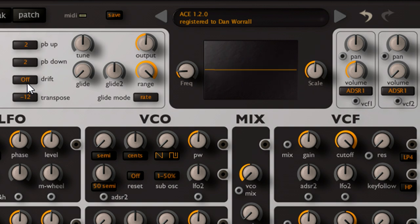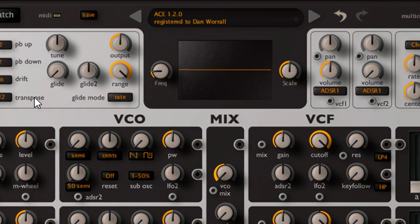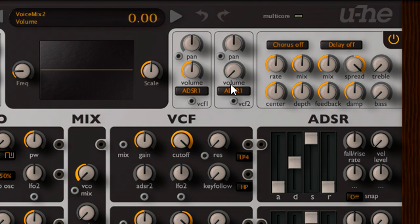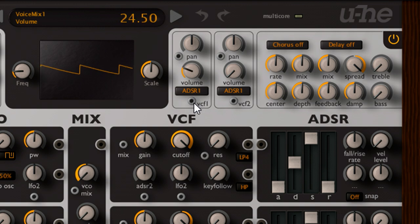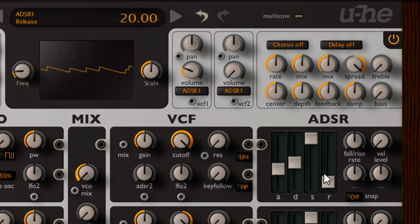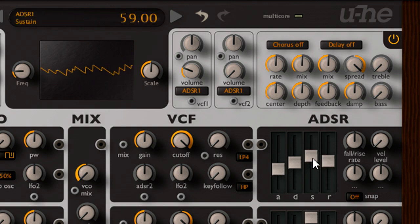So let's trace the default signal flow, working backwards and starting from the two VCA modules at the top. VCA2 has its volume knob turned all the way down, so we're only hearing the output of VCA1 at the moment. Just below the volume knob is an orange combo box, indicating that the VCA is linked to envelope 1. Let's slow the attack and release times, and drop the sustain level to create a soft pad type envelope shape.